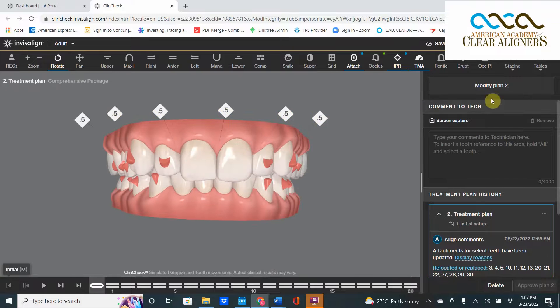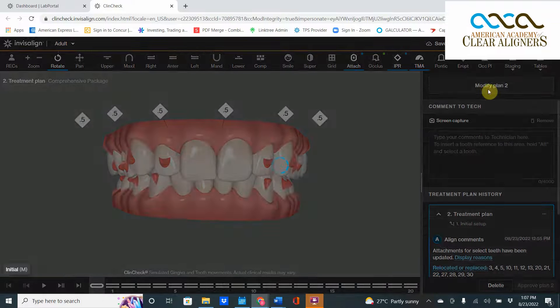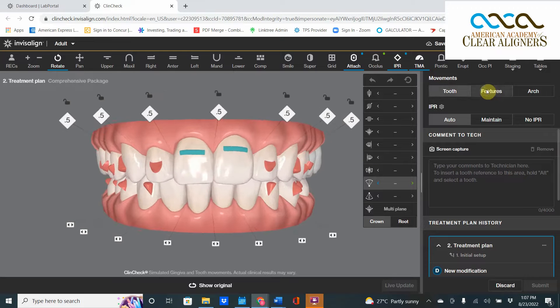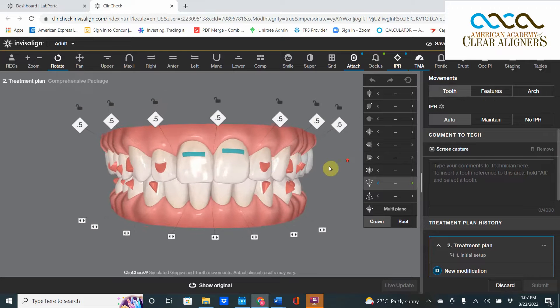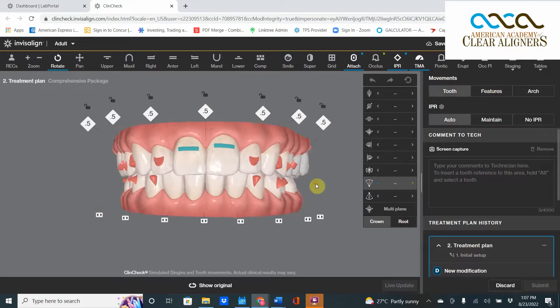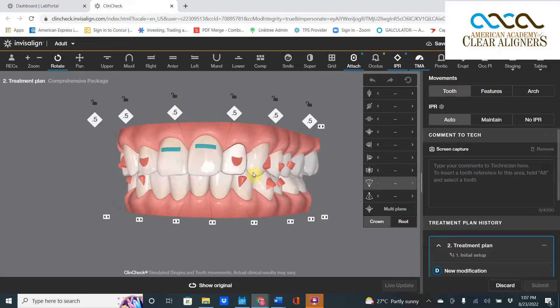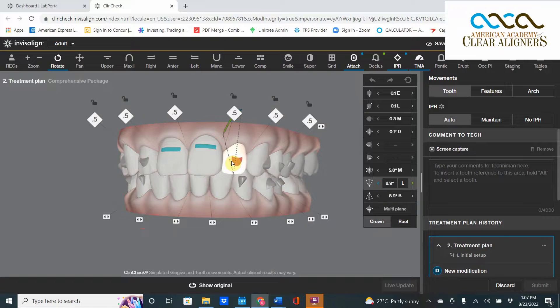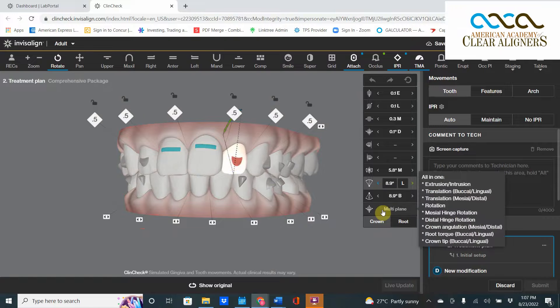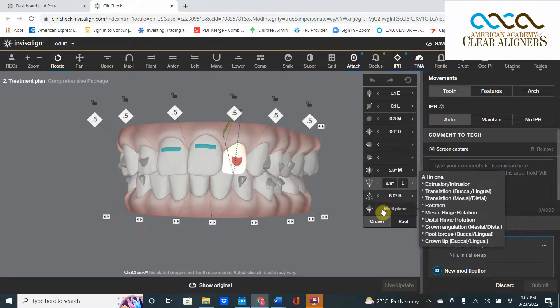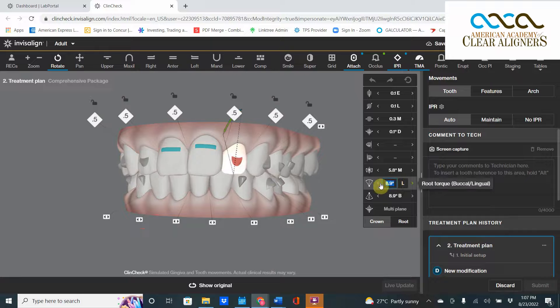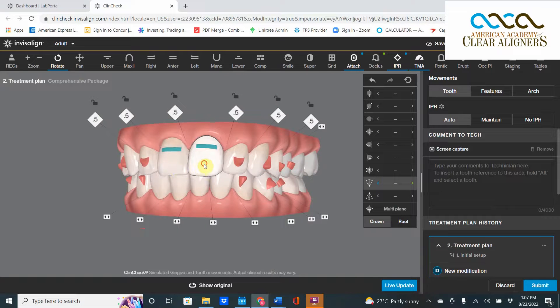So let's go to the videotape. We go to this thing called Modify Plan 2, now we're in the 3D controls. We hit the incisor. The one that we're looking for is the third button from the bottom - one, two, three. That is root torque.